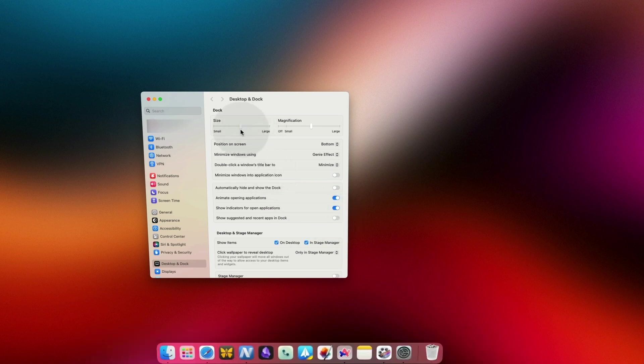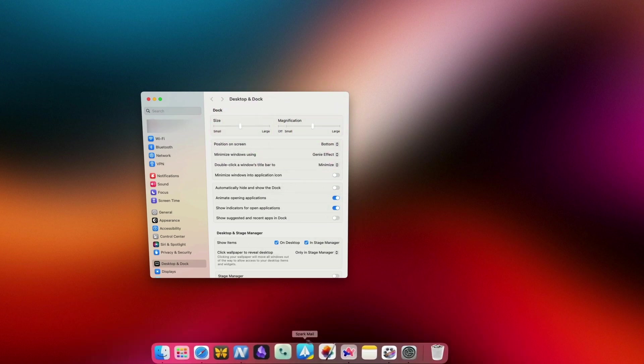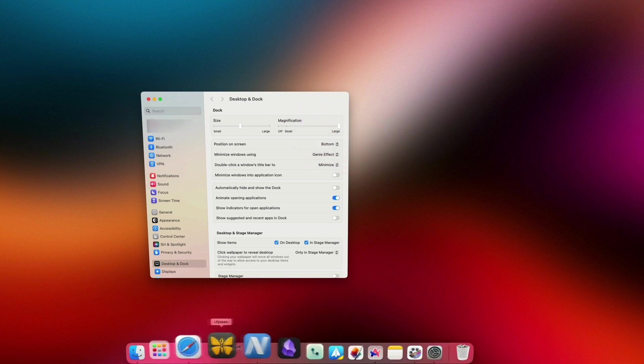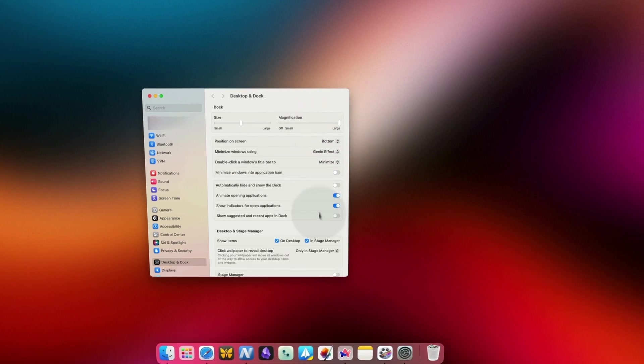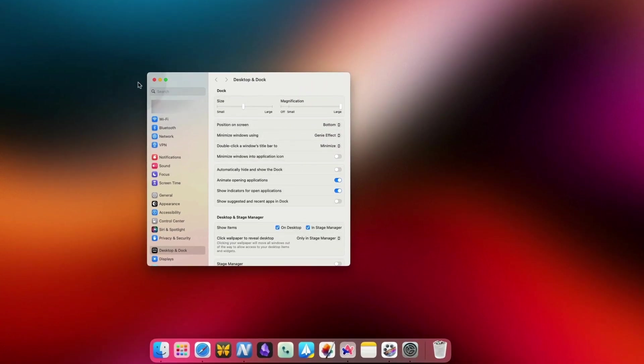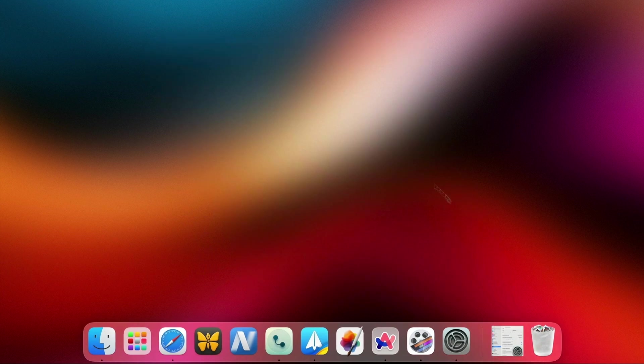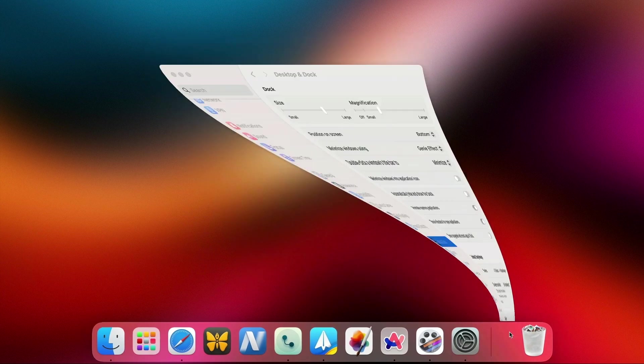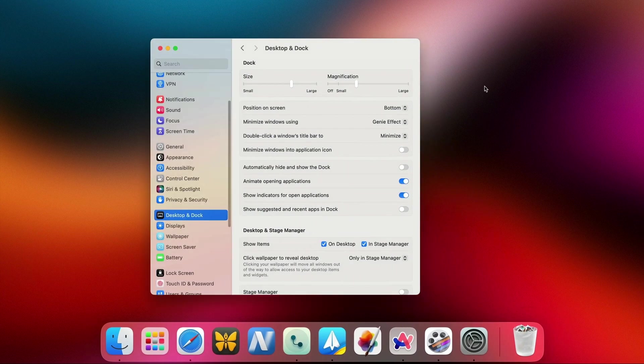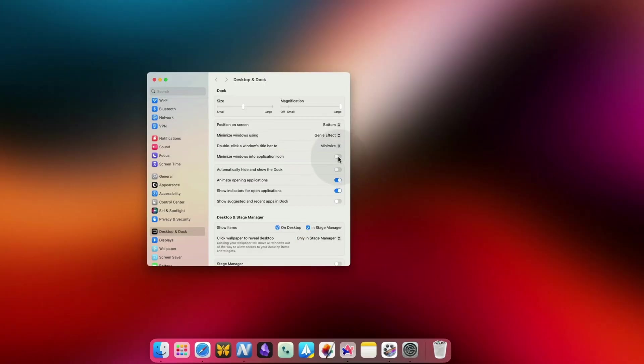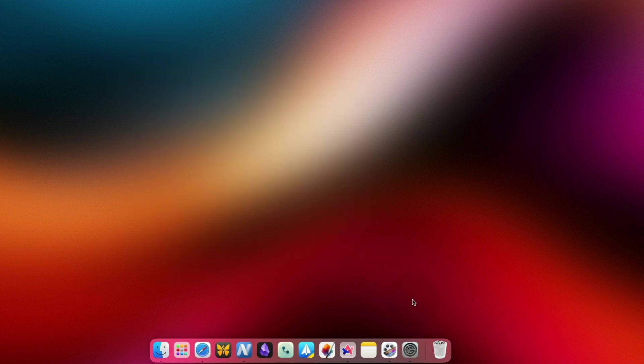While we are in the settings page, you can also change the size of the dock, its magnification, and choose how your minimized apps behave. By default, when you minimize an app, it creates a separate space in your dock. You can enable the toggle next to Minimize Windows into Application Icon to change this behavior.